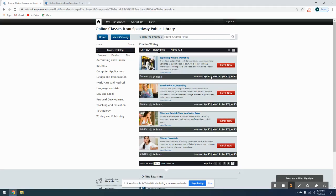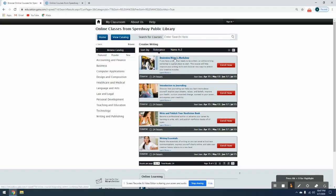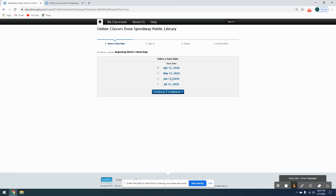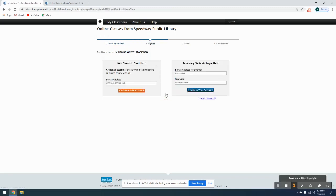Now if you don't get on the computer or jump on this website until let's say April 17th, that is completely fine. Usually they leave them up for a week or so after that initial start date before you have to wait for the next one. So let's go ahead, we're going to do this Beginning Writer's Workshop. To begin, you just click Enroll Now and choose which start date you are wanting. We'll go ahead and go with the 15th since that is upcoming.